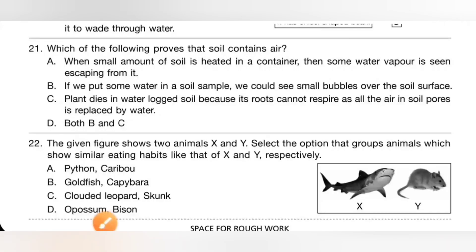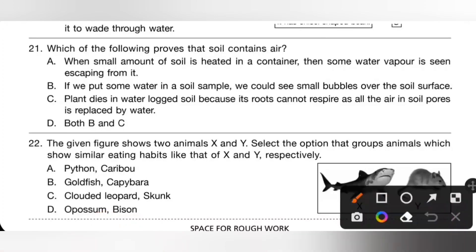Question 21: Which of the following proves that soil contains air? Option A: when a small amount of soil is heated in a container, some water vapor is seen escaping from it — this shows soil contains water, so option A is incorrect. Option B: if we put some water in a soil sample, we could see small bubbles over the soil surface, which proves that soil contains air.